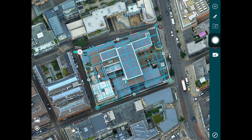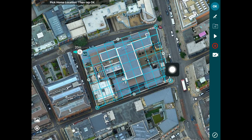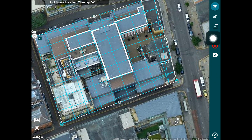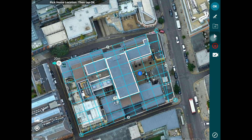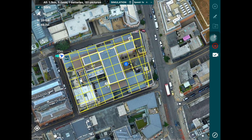To start the simulator, ensure your drone is not connected to the iPad and tap the play button in the toolbar on the right side. HAMMER is going to ask you there's no drone connected — would you like to add a simulator drone. If you tap OK, HAMMER will prompt you to pick a home location. Once you pick a home location, HAMMER will generate a flight plan and start the simulator, showing you the trajectory the drone will follow, its orientation at every point, and how it's going to take pictures.